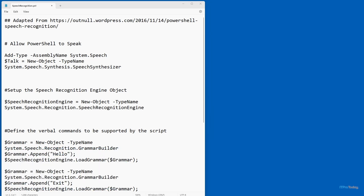A couple of months ago, I created a PowerShell script that essentially acted as a text-to-speech engine — you could create a string within PowerShell and have PowerShell verbally speak the contents of that string. After I finished it, I began to wonder if it might be possible to do the opposite: to set up a PowerShell script that would listen for spoken words and recognize them as input. It actually is possible, and in this video I want to show you how to do just that.